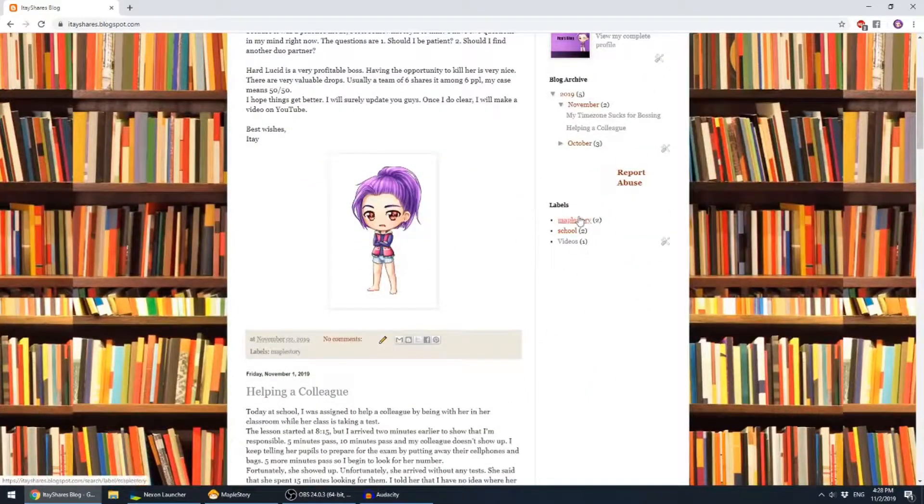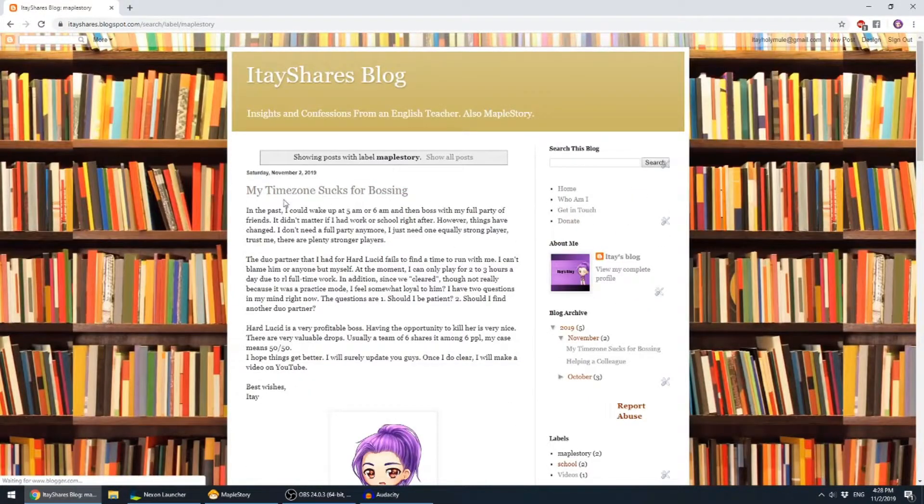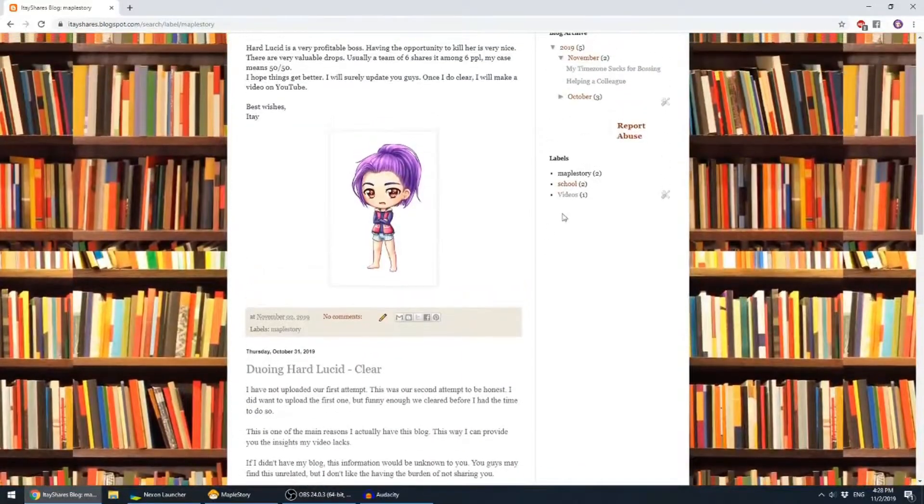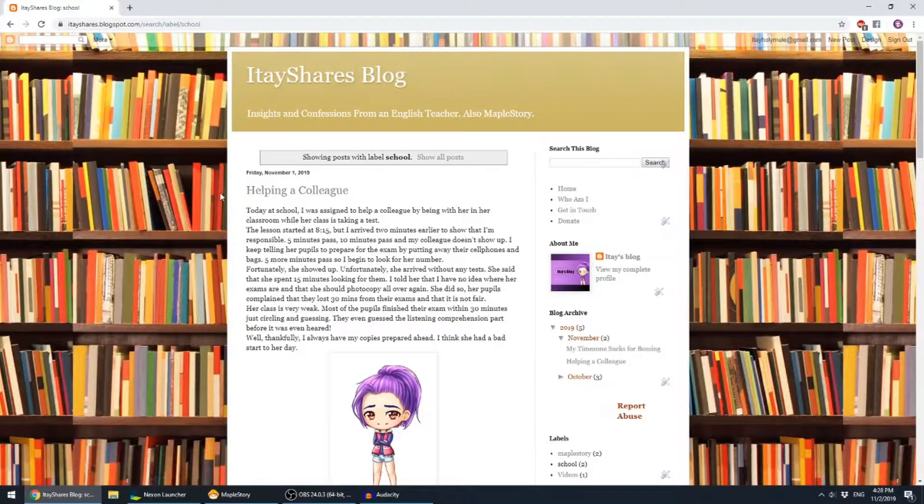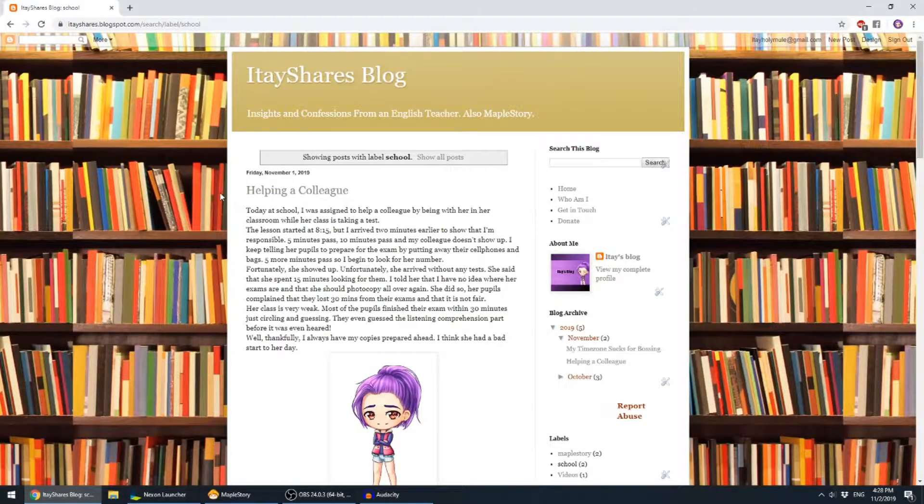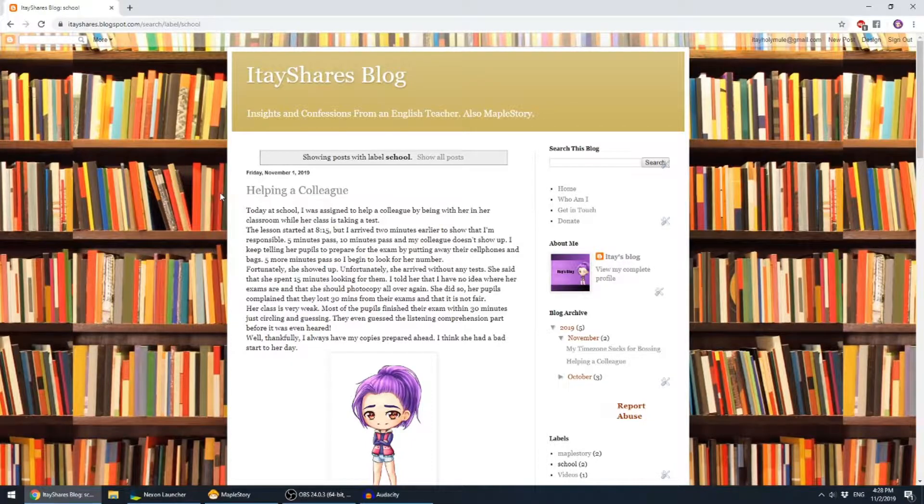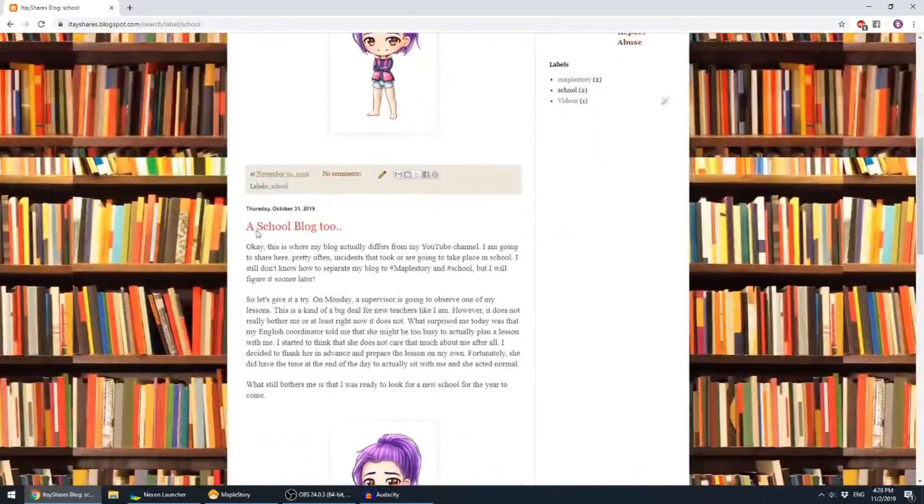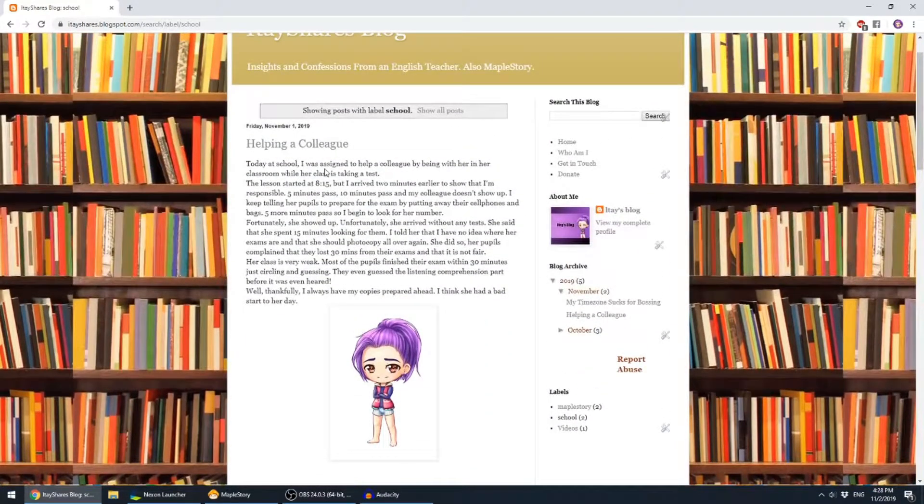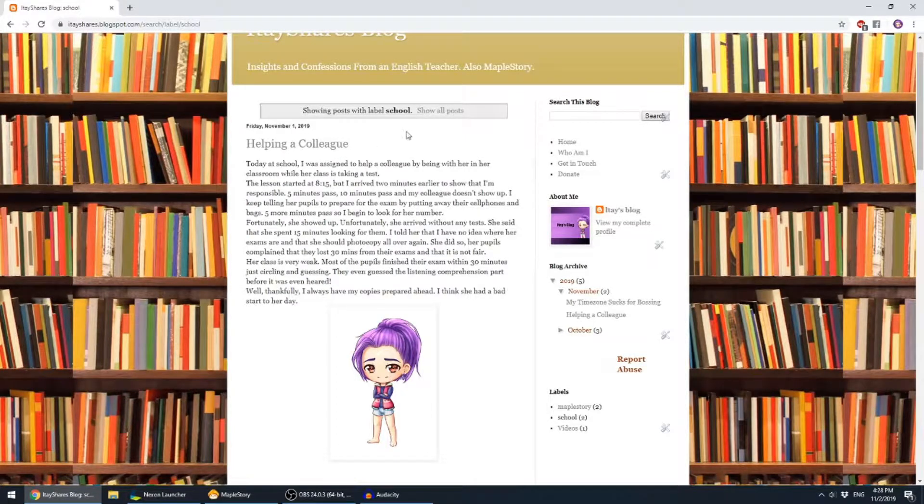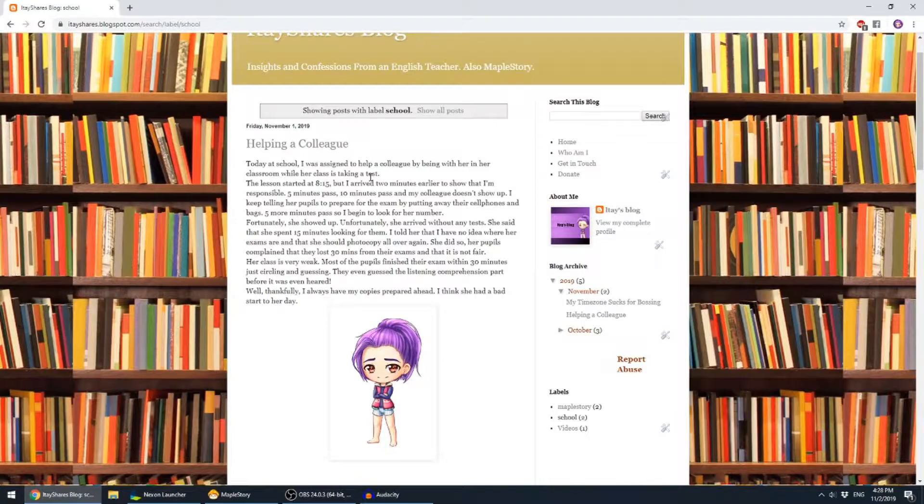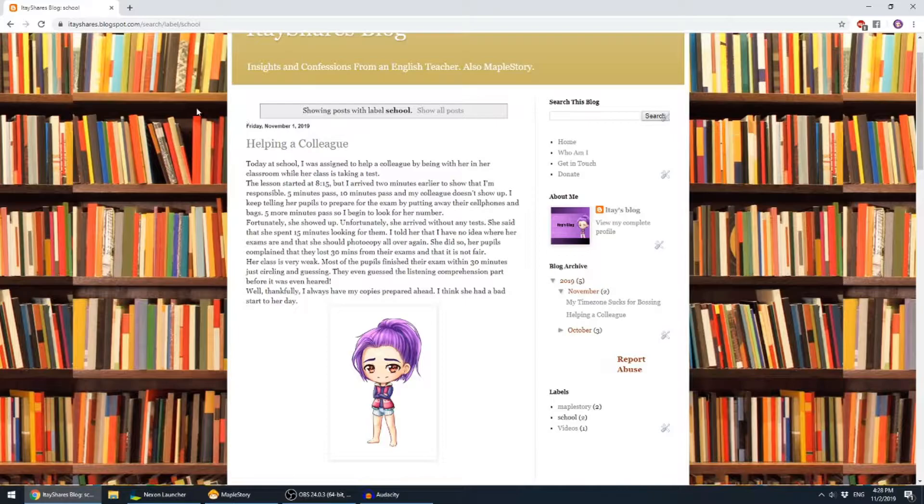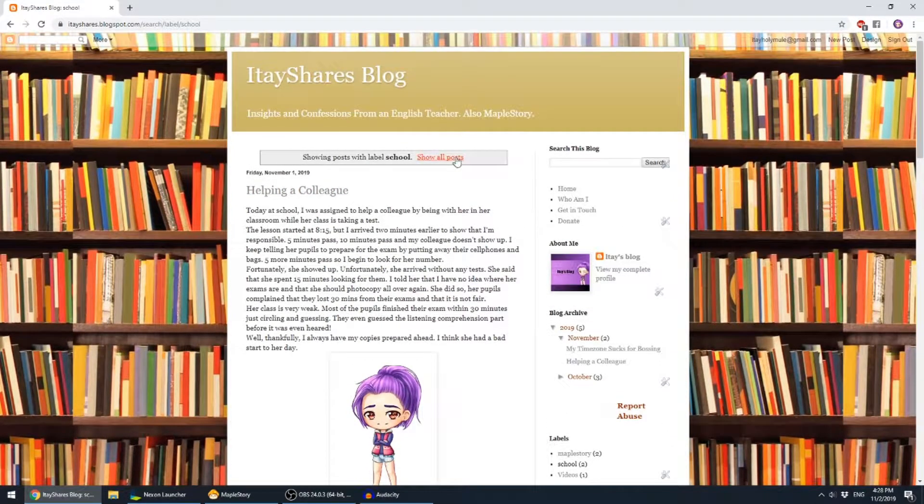So far I have two MapleStory entries in my blog and two from school. So let's talk about the school part. As you know, I'm a teacher and I teach in a school obviously. And here I'm actually sharing some real-life experiences that I have in school. I know that it may not interest most of you who come only to watch YouTube videos about Maple.